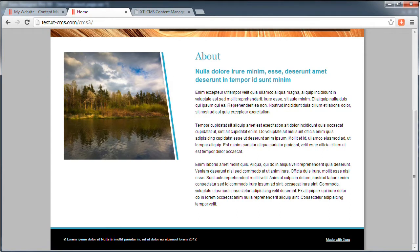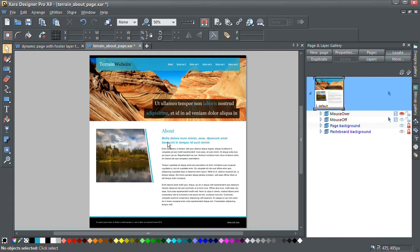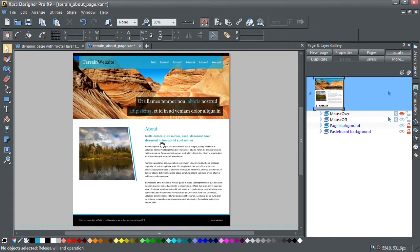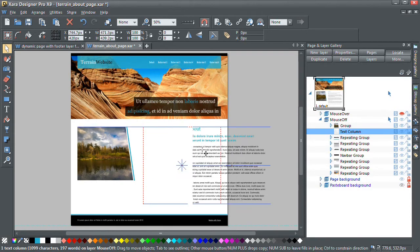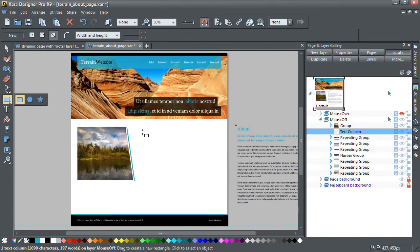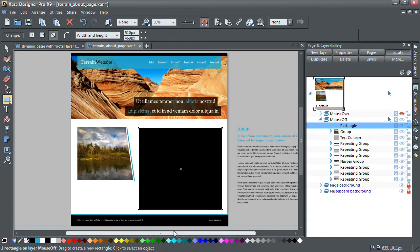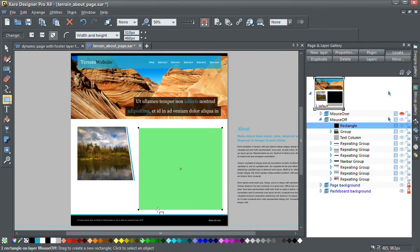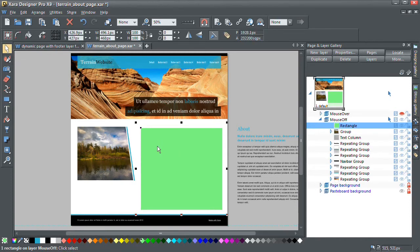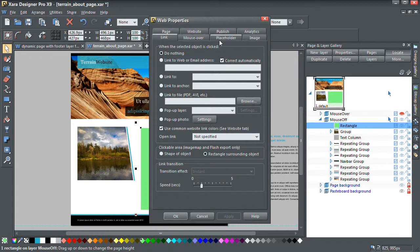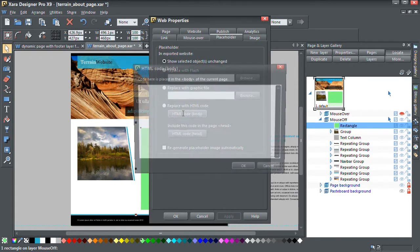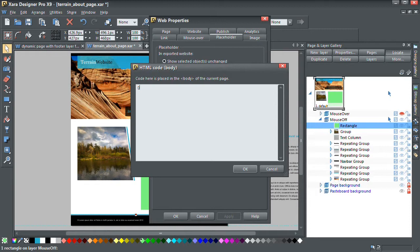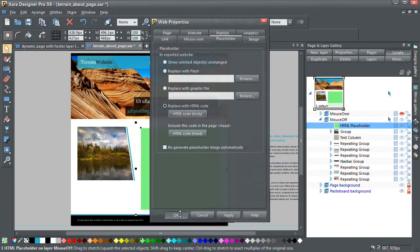Okay, so let me go back to our page template in Xara. The first thing we're going to do is replace the static content with a placeholder. This placeholder will allow us to display the dynamic content on the page. So I'm just going to right click on this green rectangle, click web properties, go to placeholder and in HTML code body, put in our special page content tag that the CMS uses. Click OK.